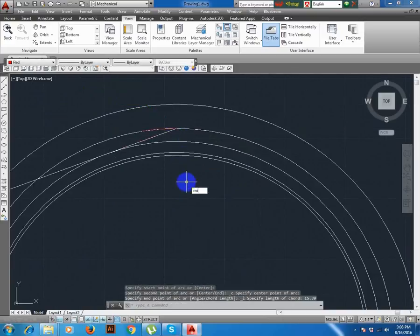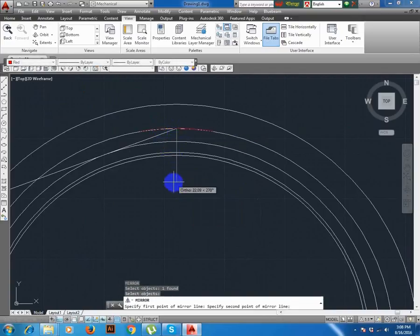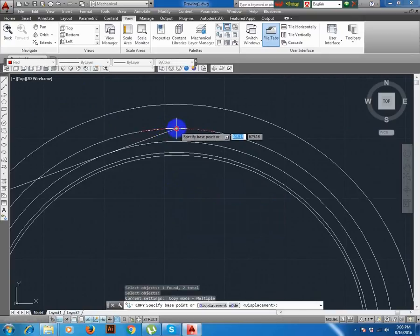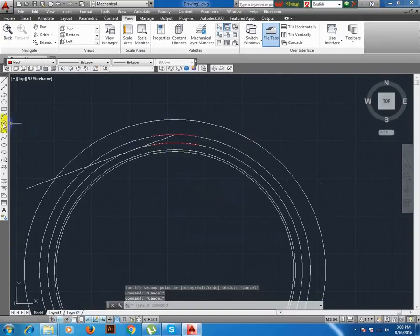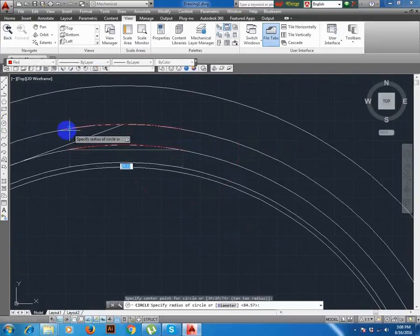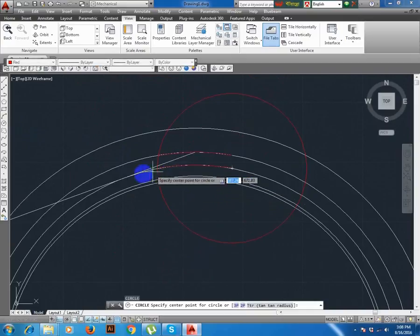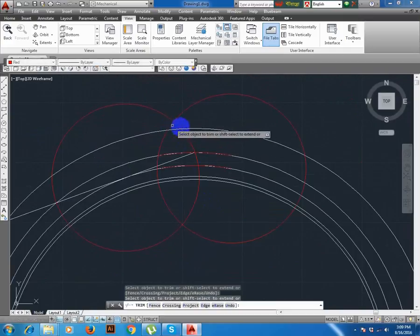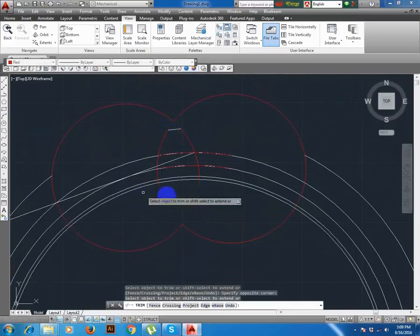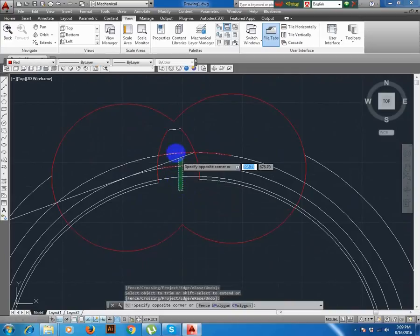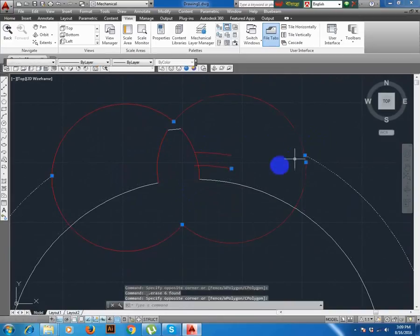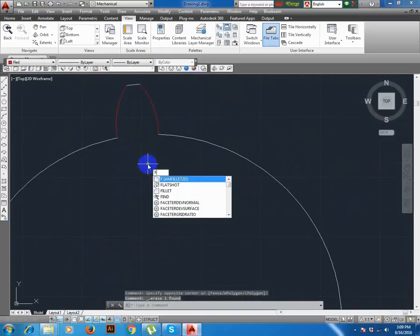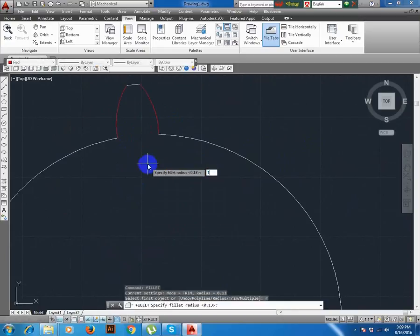Now define mirror, dash, copy, draw tooth. Now trim. Fillet enter, R enter, 1.5 enter.